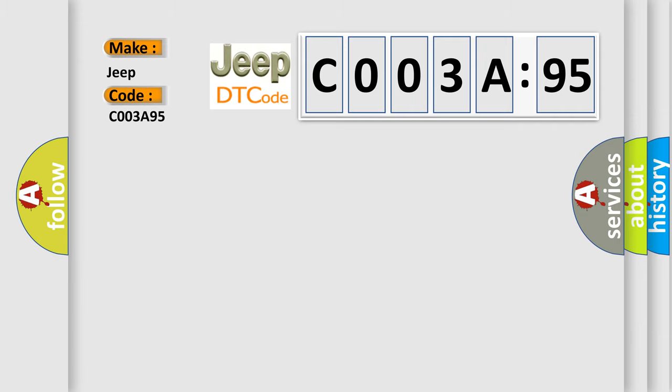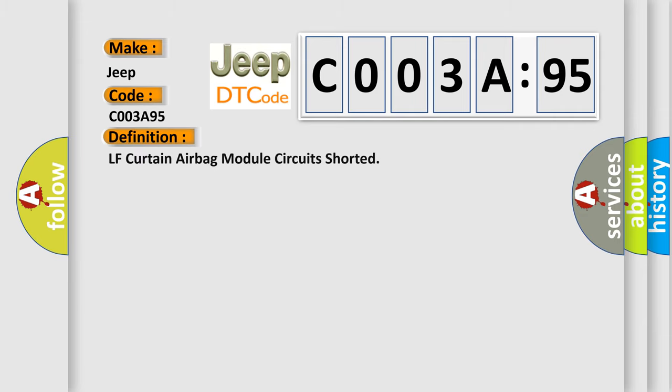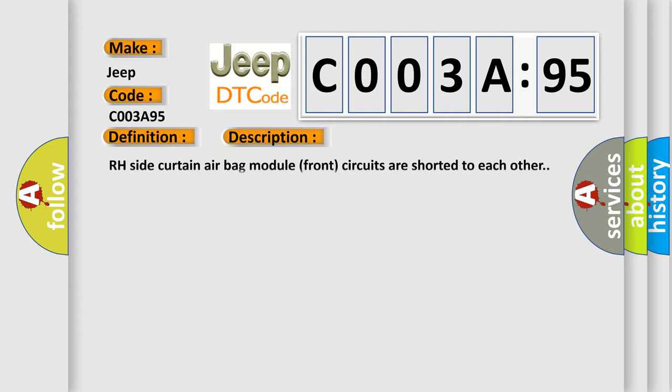The basic definition is LF Curtain Airbag Module Circuits Shorted. And now this is a short description of this DTC code: RH Side Curtain Airbag Module Front Circuits are shorted to each other.